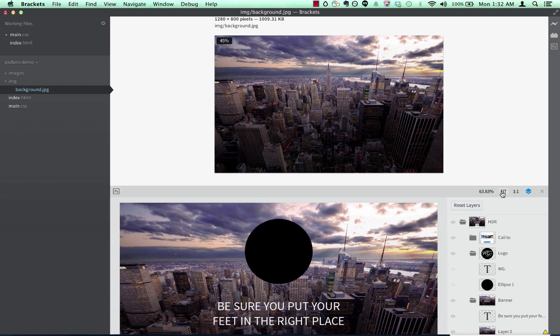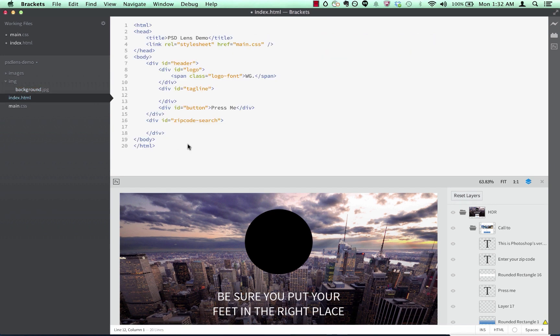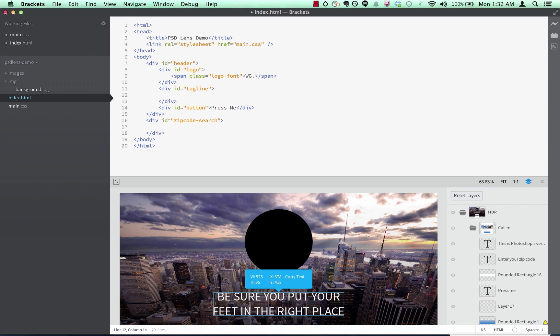In addition to CSS, you can also get code hints in HTML. Anytime I have a text layer selected, I can invoke code hints in HTML using control space and extract the copy of the text from the PSD.